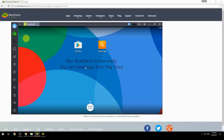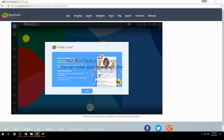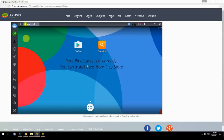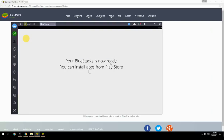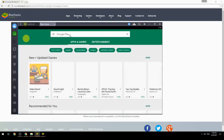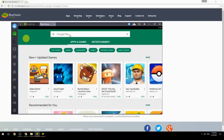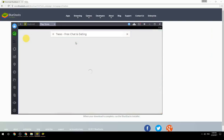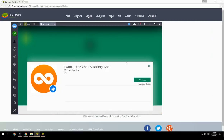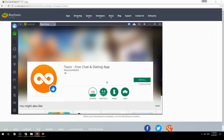Your BlueStacks is now ready and you can install apps from the Play Store. Search for your game name inside Google Play, click on the game icon, click the Install button, and once installation is finished, begin playing.